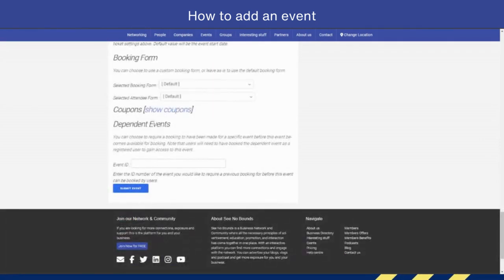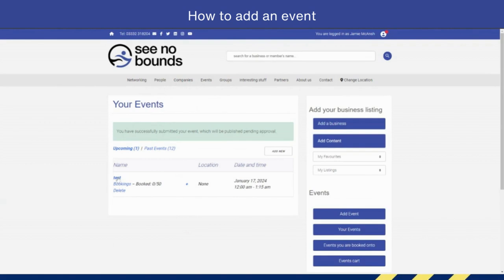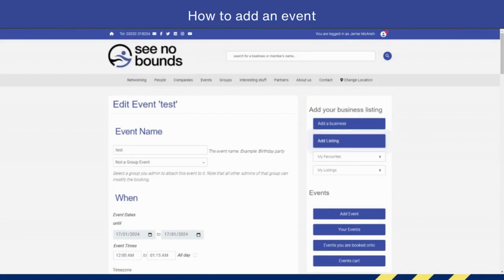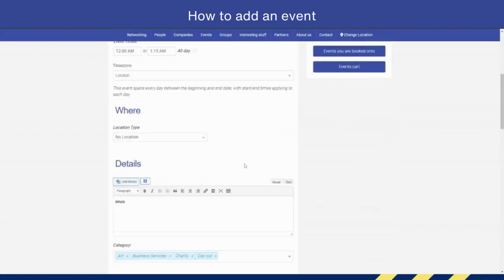Once that is saved, it will come over here, and I have now got my event up and running. So I can go and view that event by clicking on 'Test', for example. That's the test name. Oh no, hang on, I do apologize.